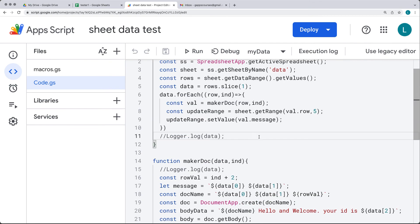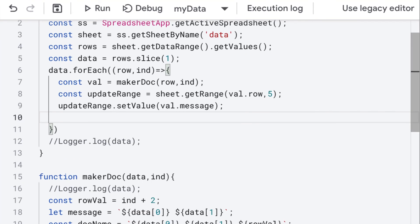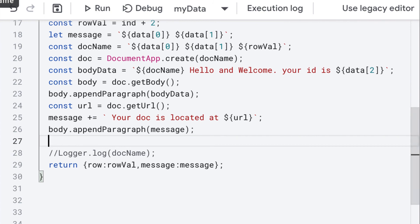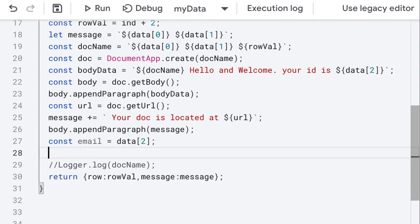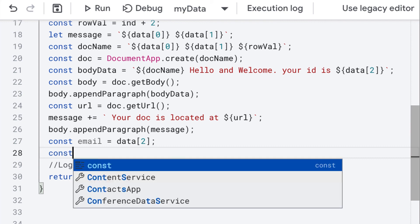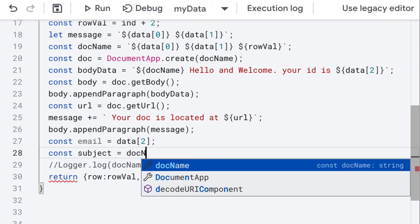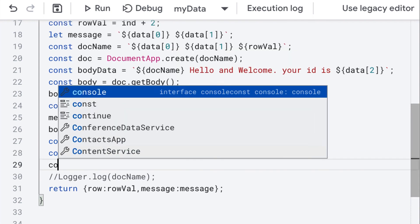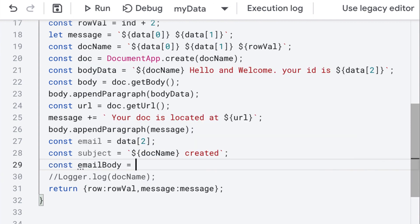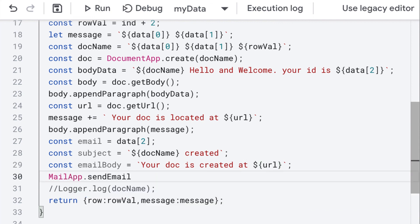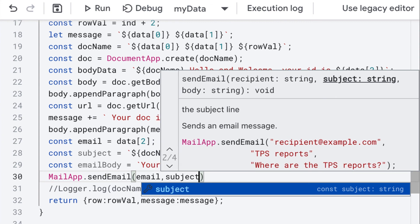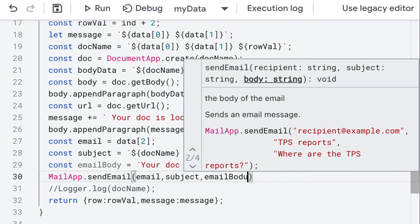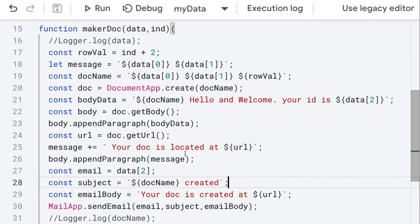We'll update this a little bit further — once we've updated that value, we want to send that document out in an email. We have the email address already within the sheets. Set up the email address from column three with index value two. For the subject of the email, use the doc name with a string saying it's been created. For the email body, include the location where the document has been created, which is contained in the URL variable. Using MailApp, we'll send the email with the subject and email body as a regular text email.